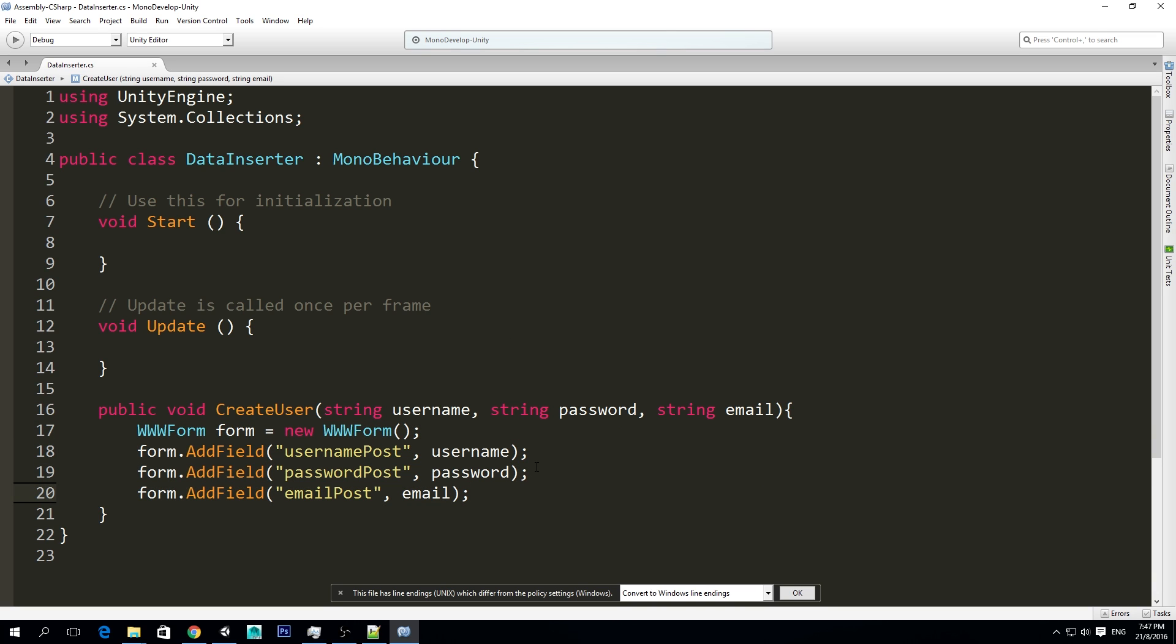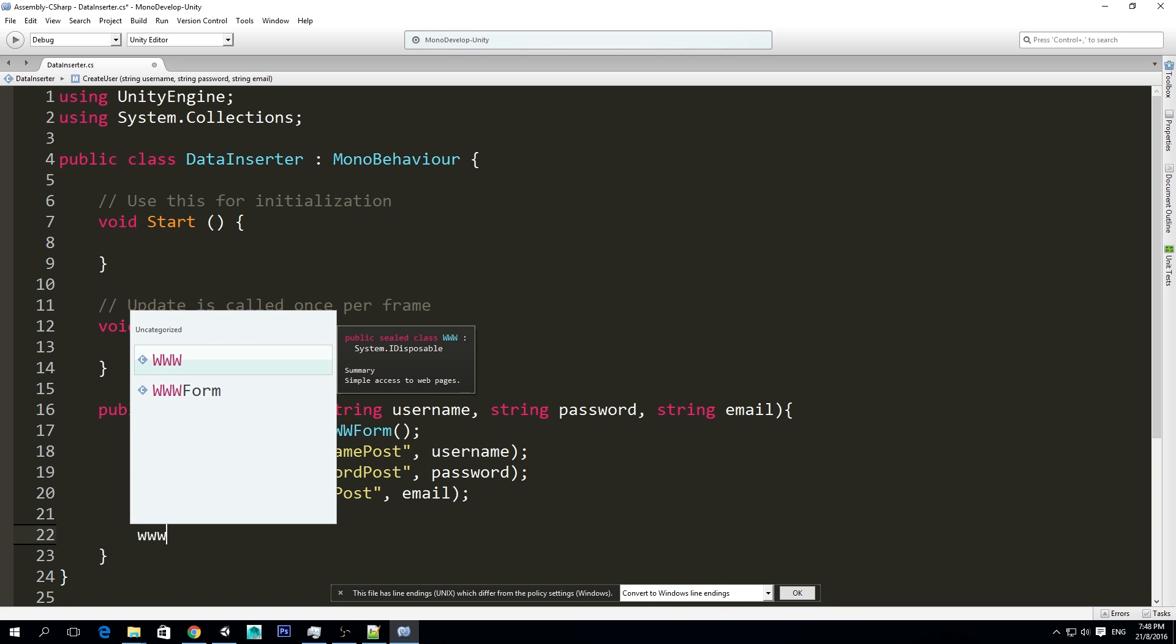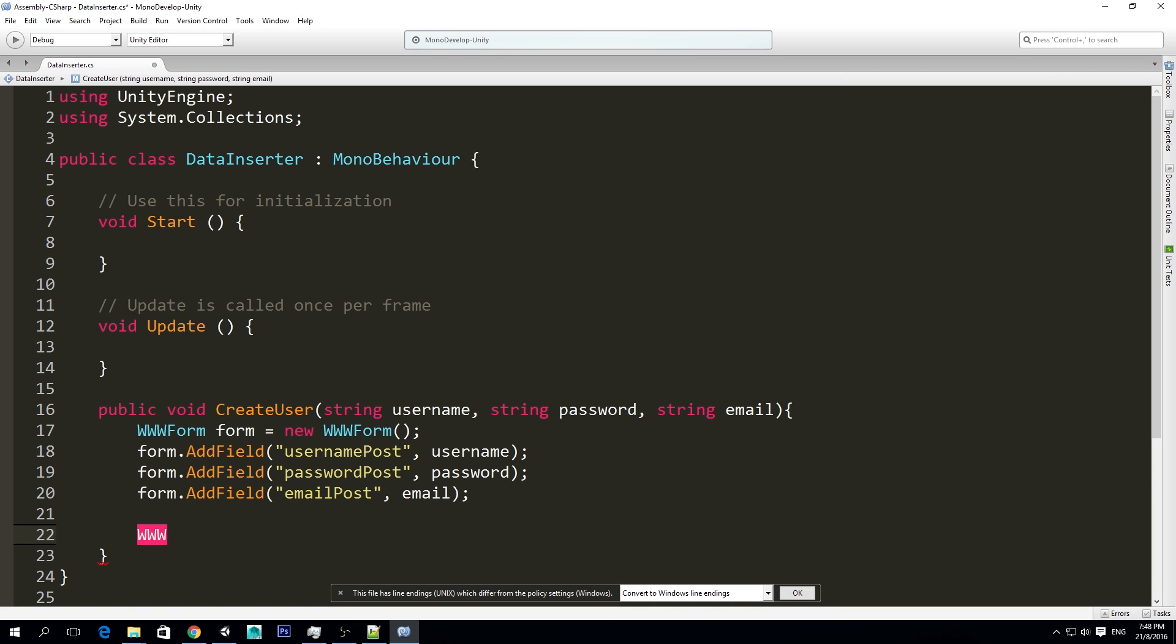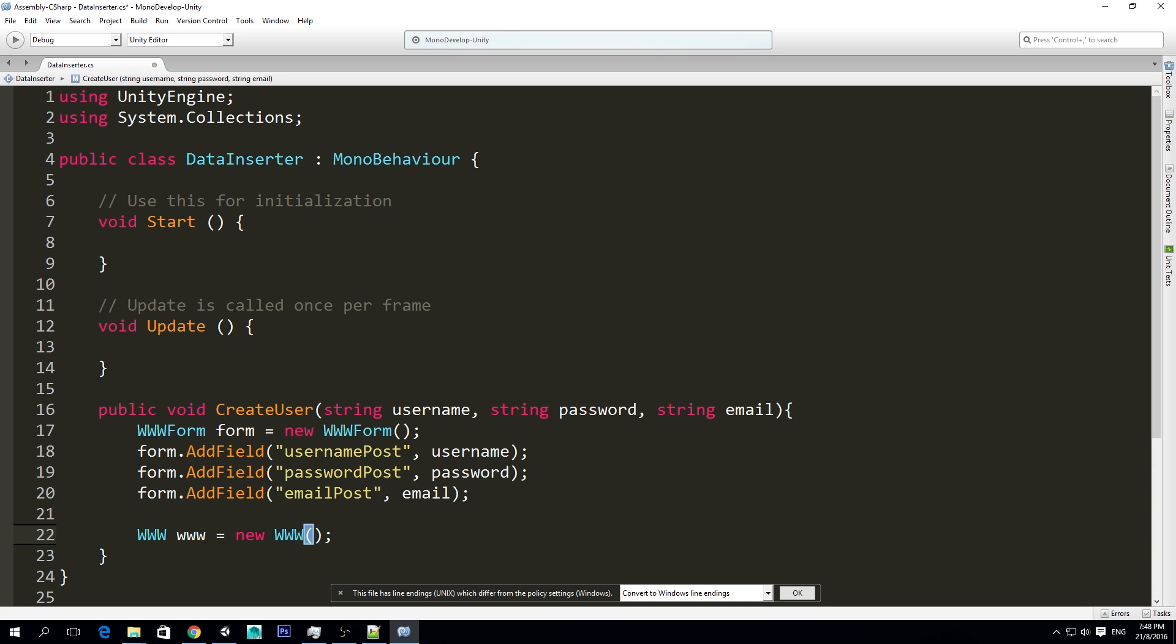We're going to do the same for password post, and also the email post, and we're going to copy this here, and copy this here. Great, now we made our form, now we have to use a www. And this is another class that, the summary says it, simple access to web pages. So it's www, or just call it www, equals to new www.